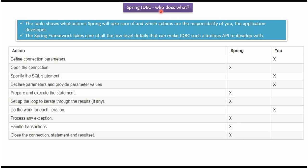In this video tutorial, I will explain in Spring JDBC who does what. Defining connection parameters is done by you. Opening the connection will be done by Spring. Specifying the SQL statement is done by you. Declaring parameters and providing parameter values is done by you. Preparing and executing the statement is done by Spring. Setting up the loop and iterating through the results is done by Spring. Doing the work for each iteration is done by you.